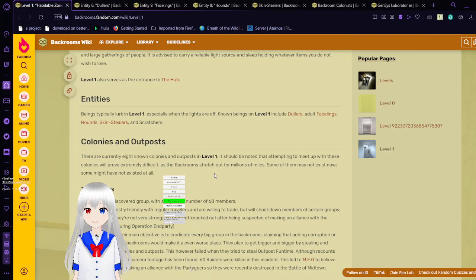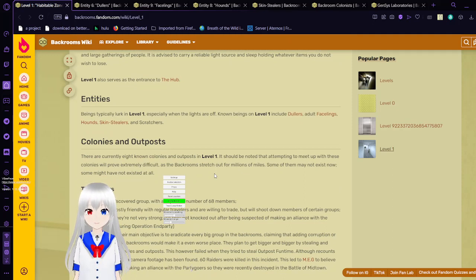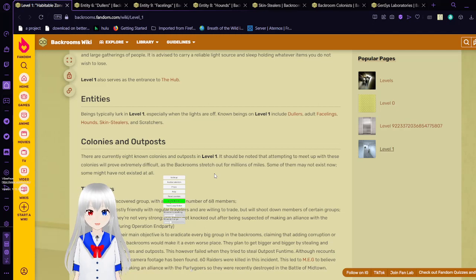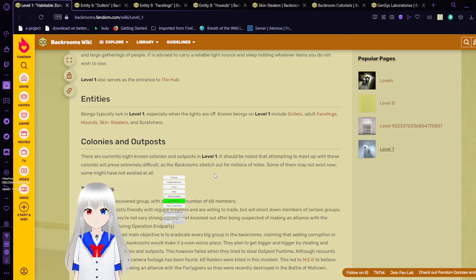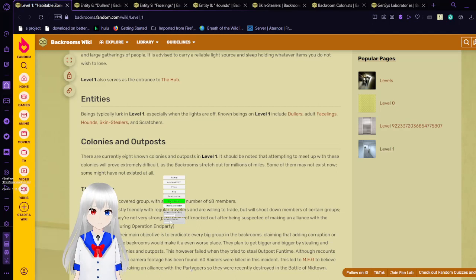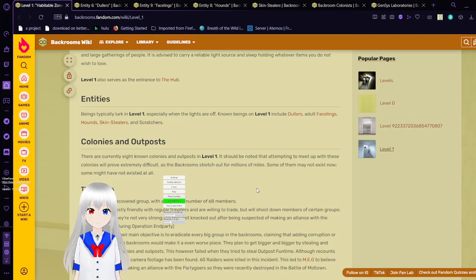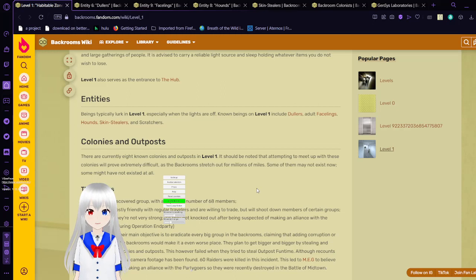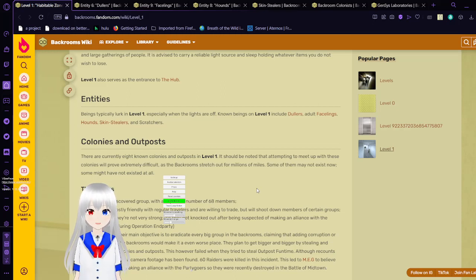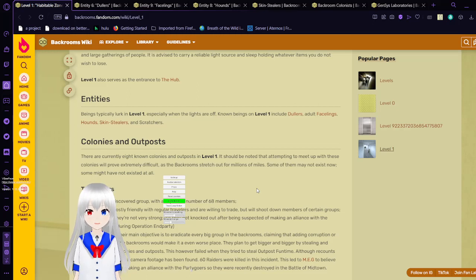Colonies and outposts. There are currently eight known colonies and outposts in level one. It should be noted that attempting to meet up with these colonies is extremely difficult as the backrooms stretch out for millions of miles and something may not exist now. Some may not have existed at all.